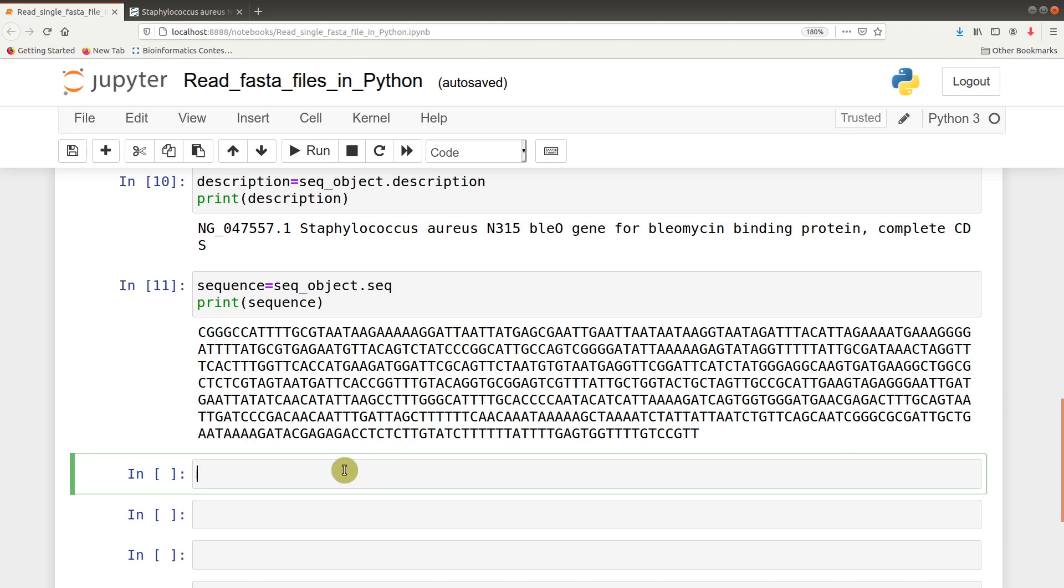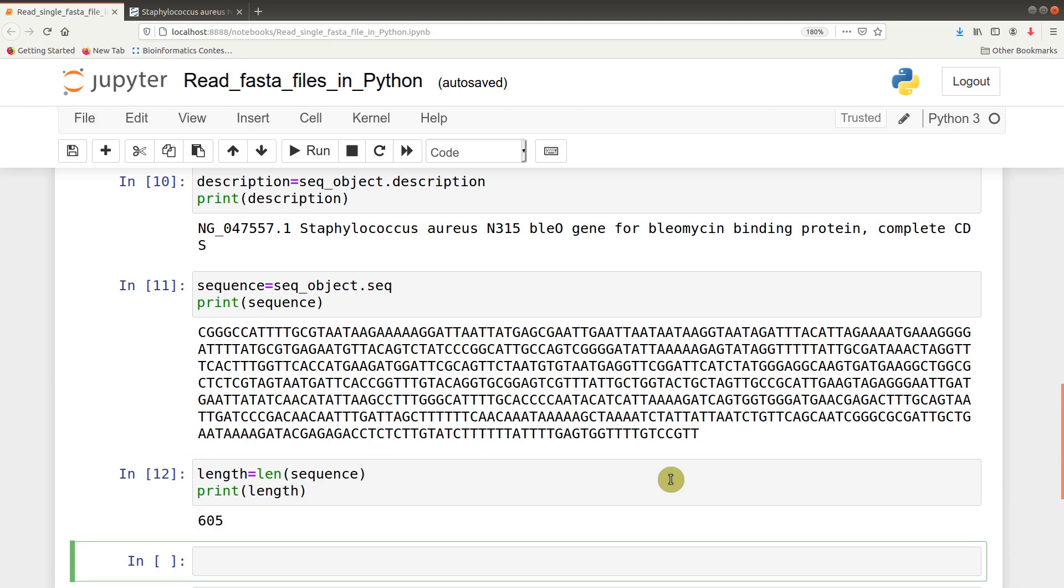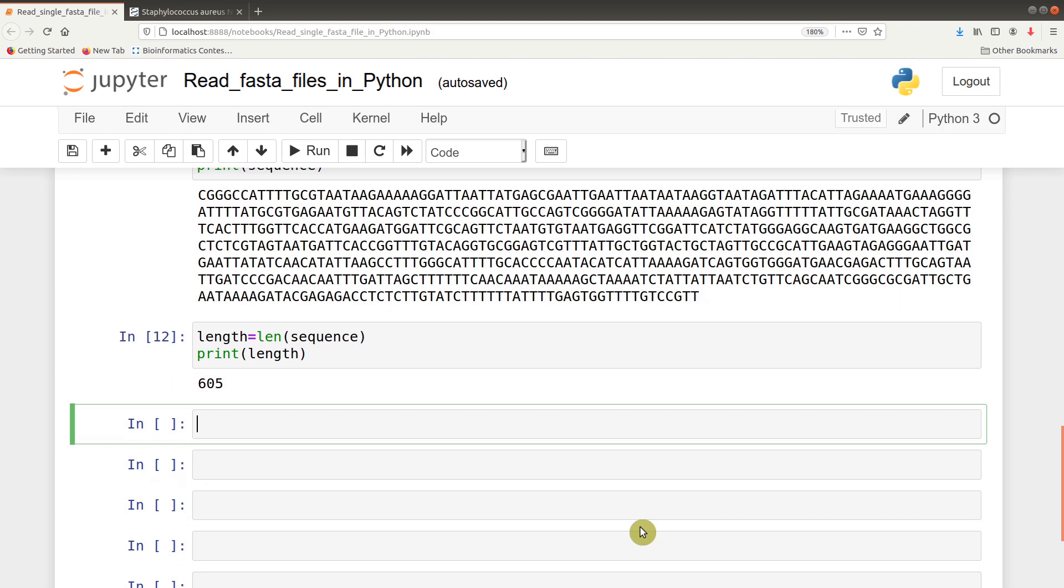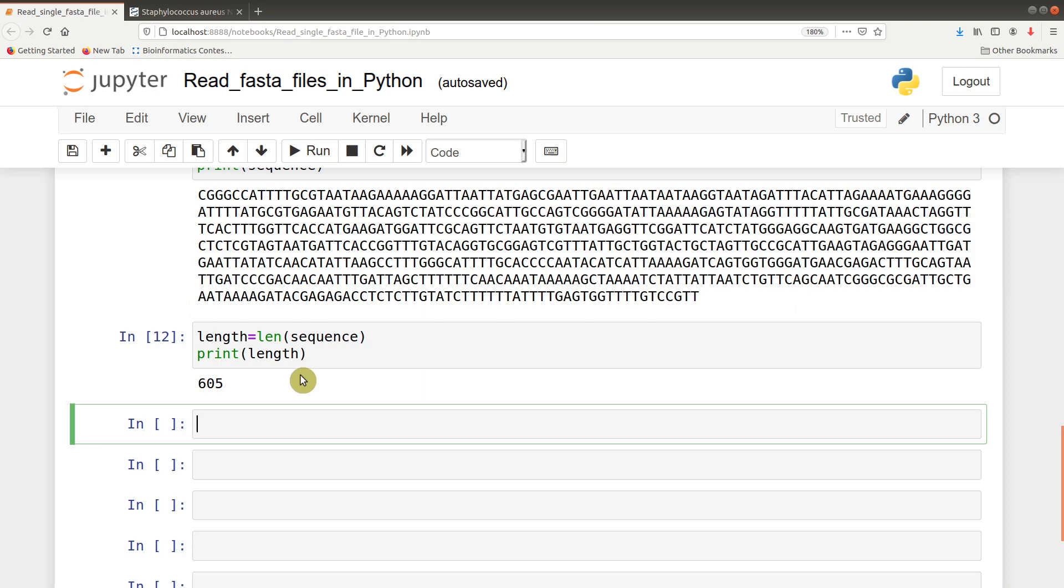From here we can check the number of nucleotides for the sequence. We just say length equals len(sequence) and then we can print it. We have 605 bases or base pairs. Of course you can find that information also here, 605 base pair.